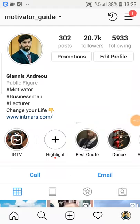In this video I'm going to show you how to choose your specific niche if you want to be an Instagram influencer, or if you have a business or you want to build up a specific category in your Instagram.